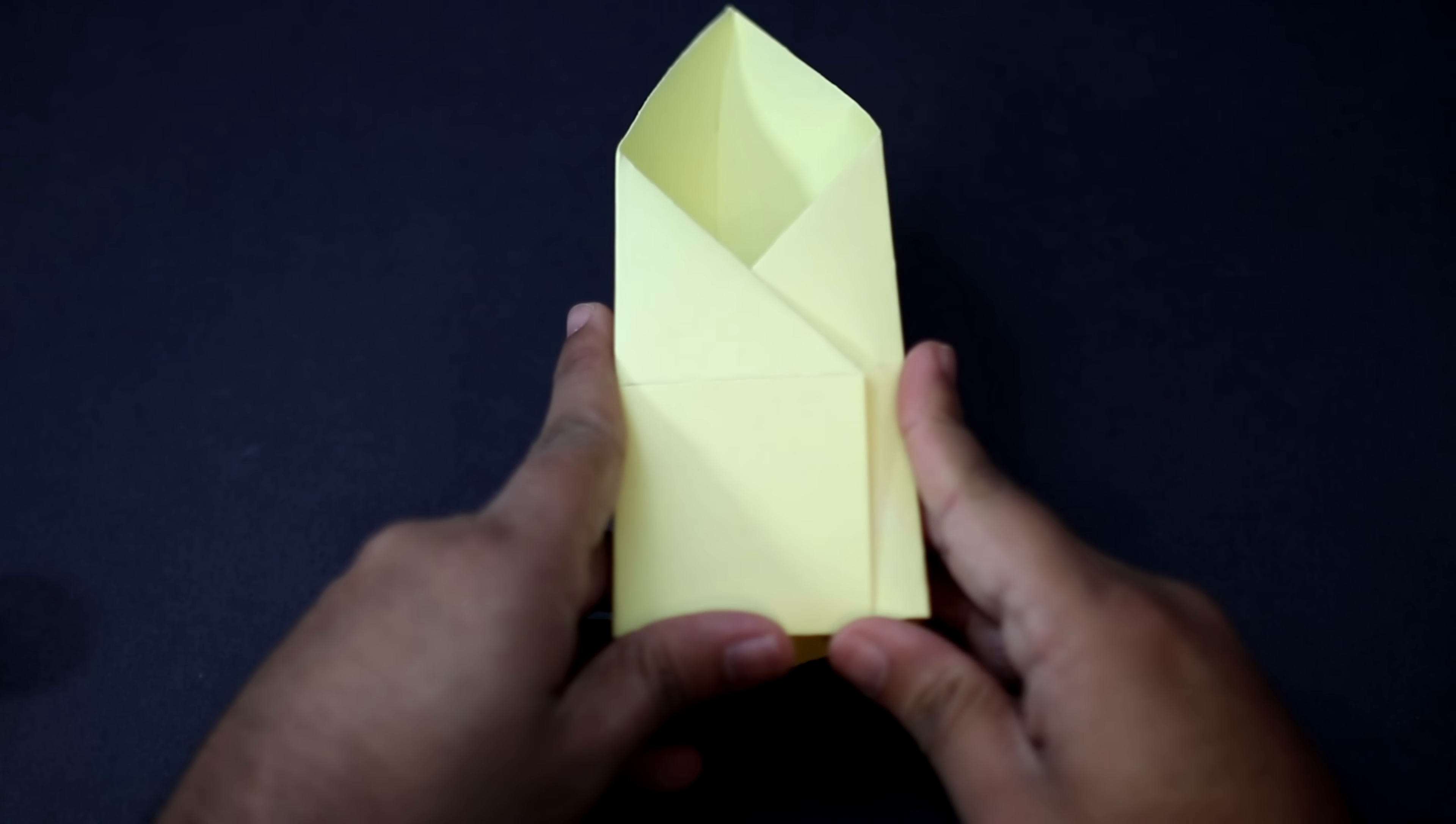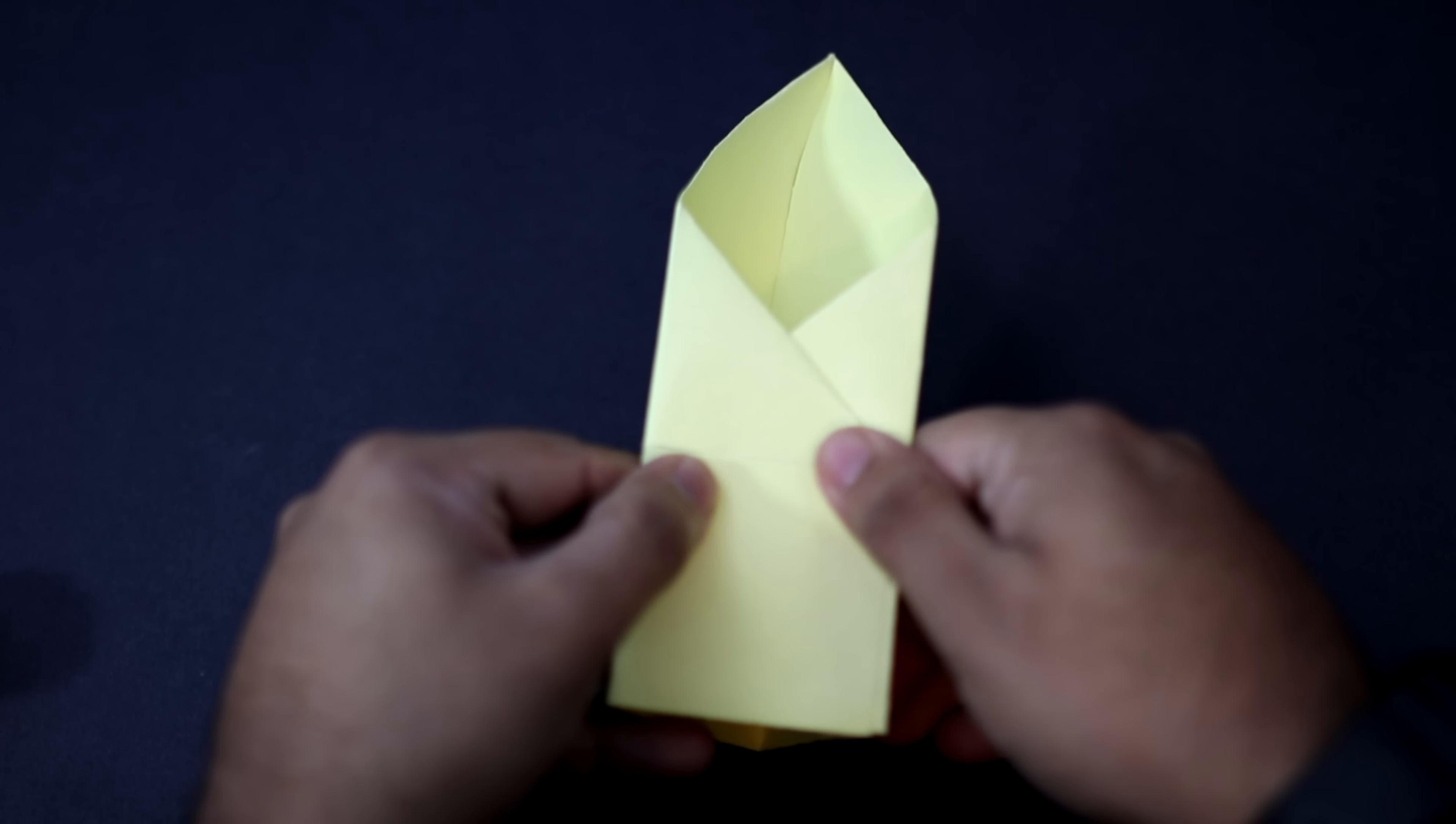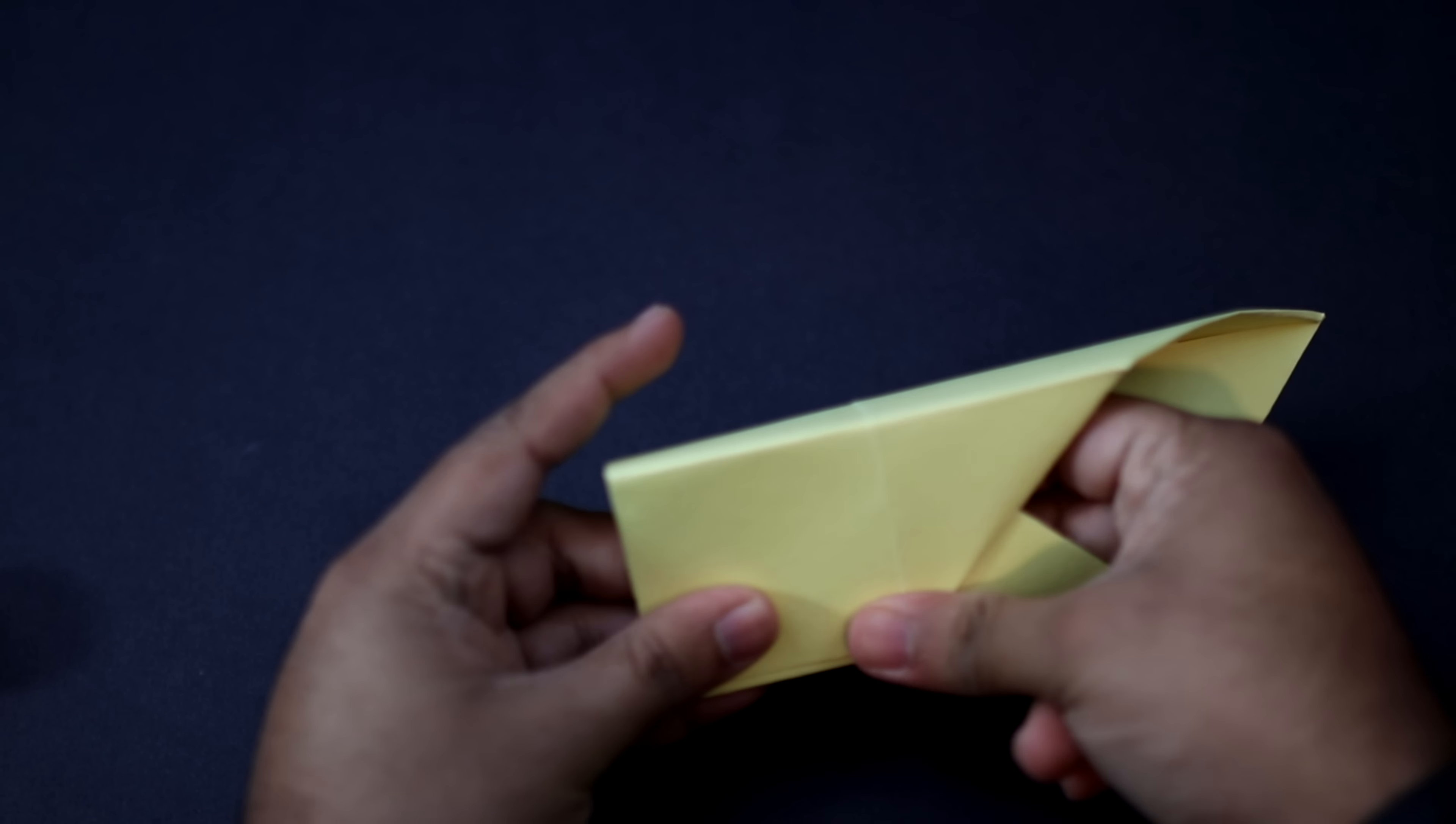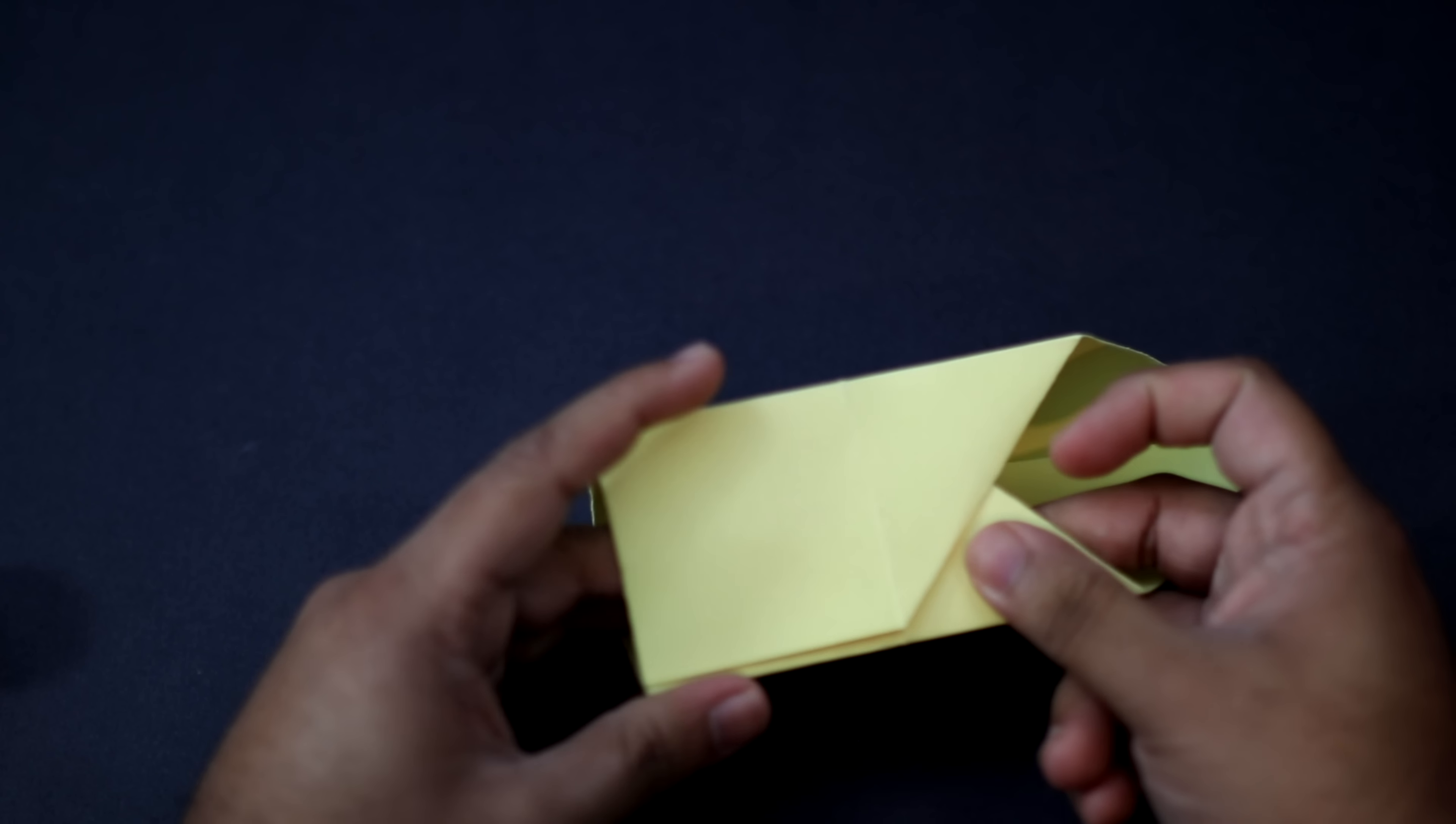Now just go ahead. Take this flap. Insert it into this opening. Push it in all the way. As far as it will go. And just go ahead and press that down.